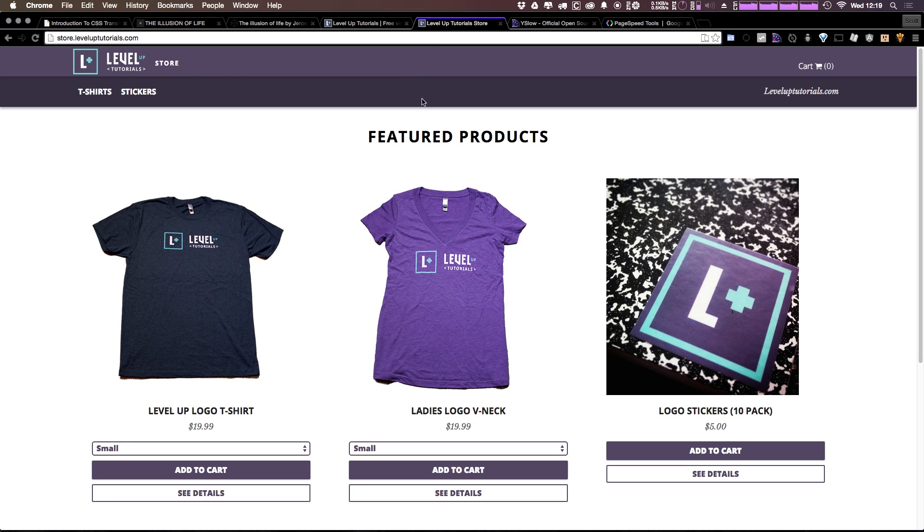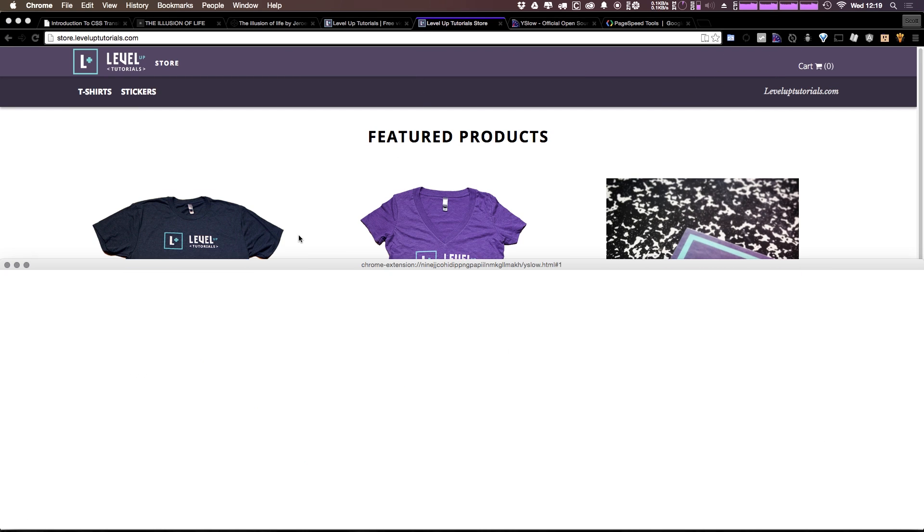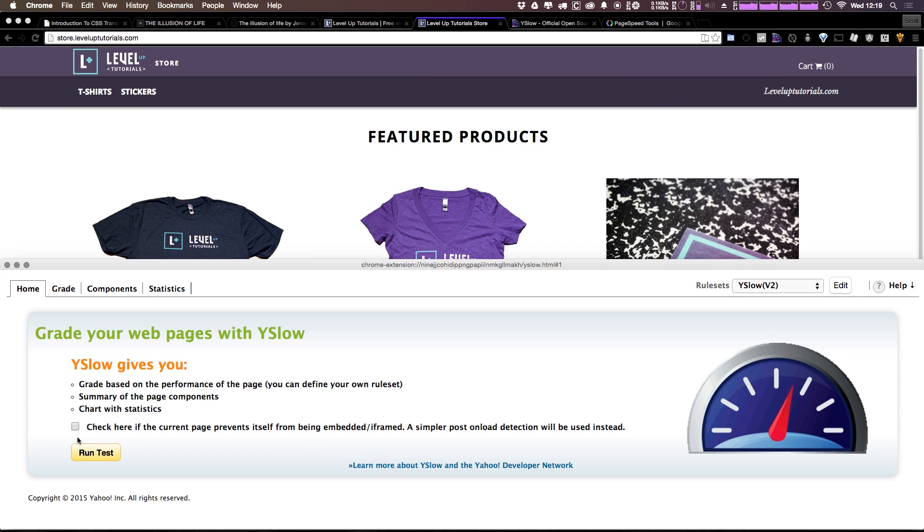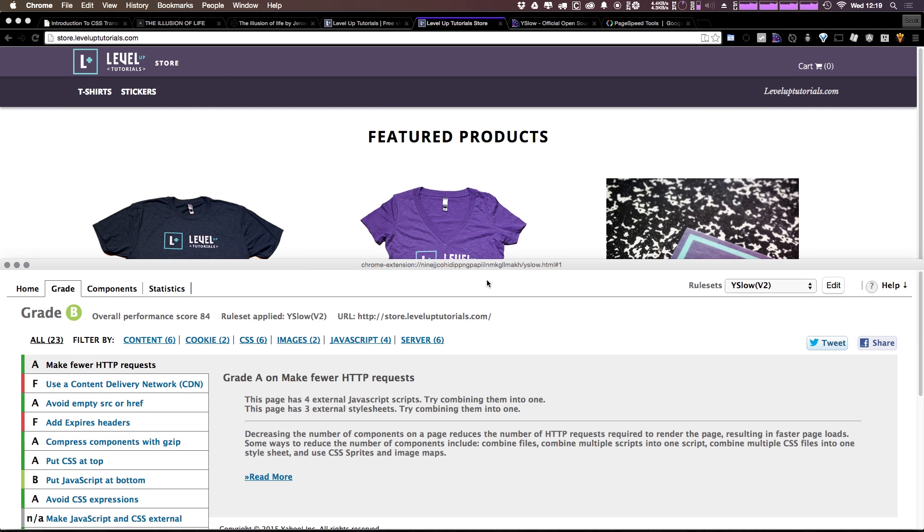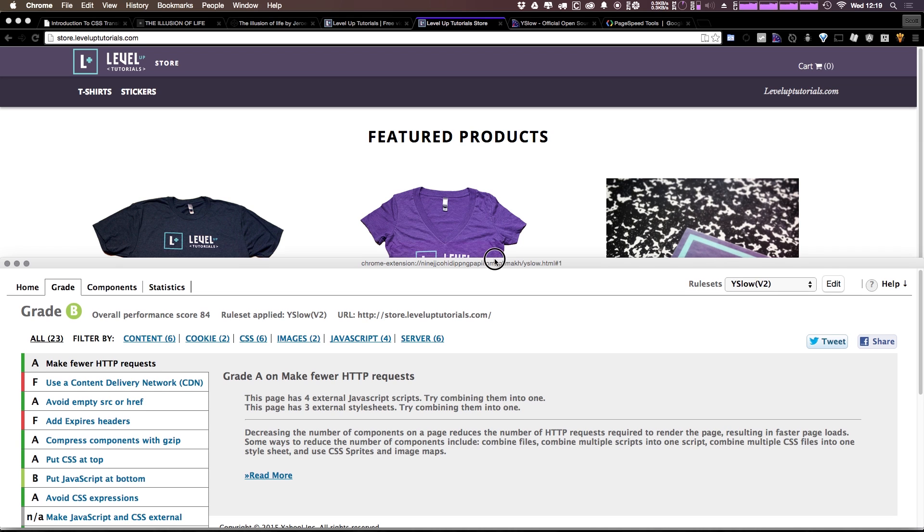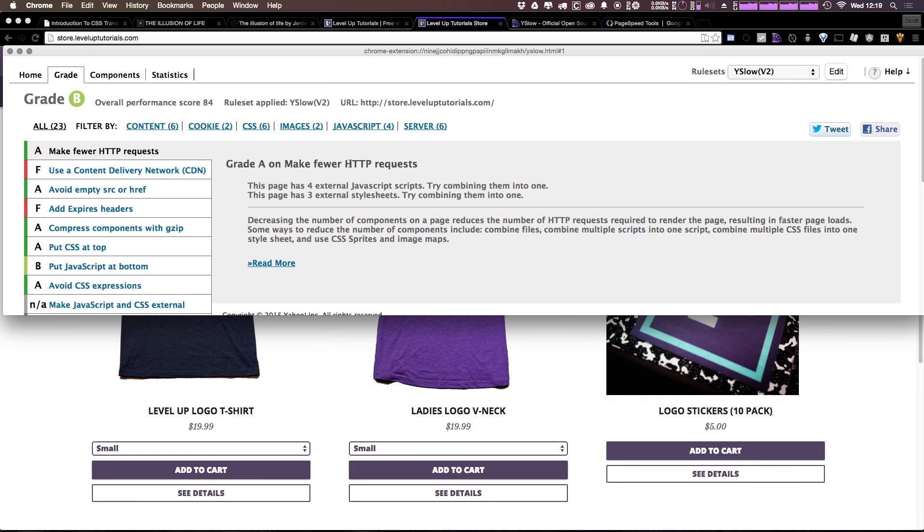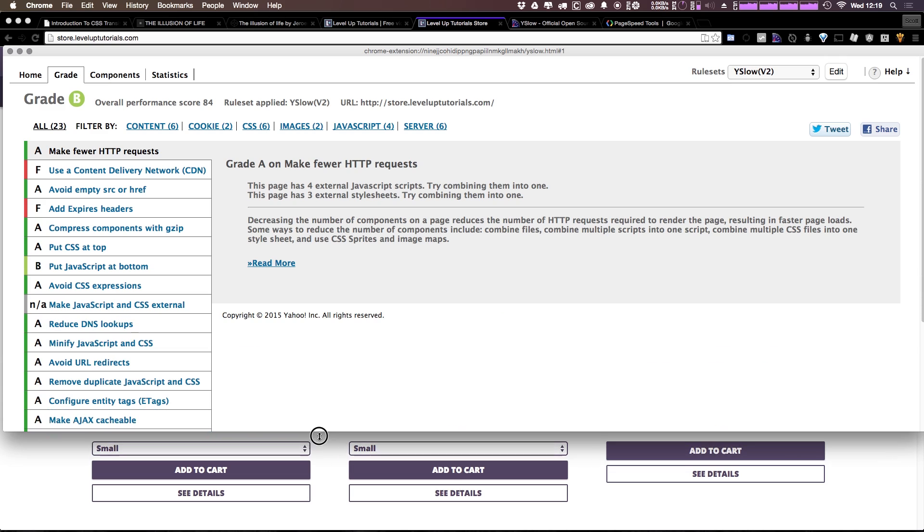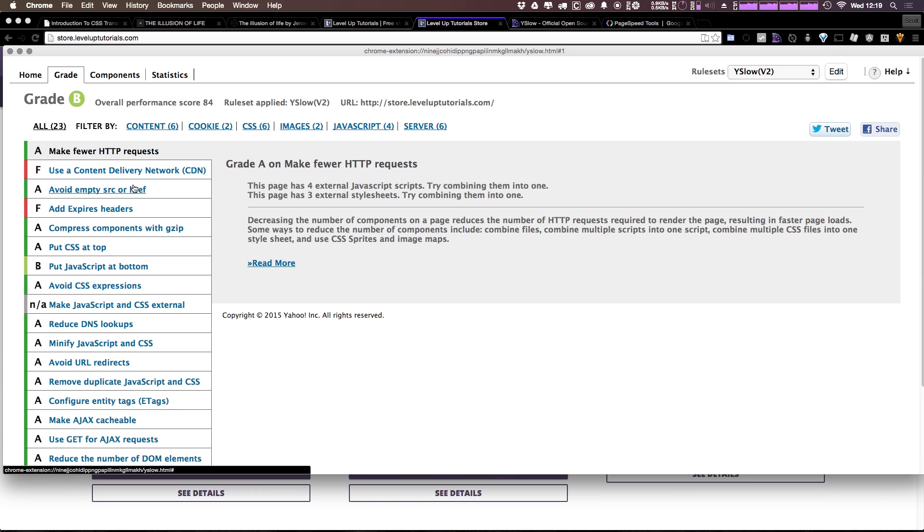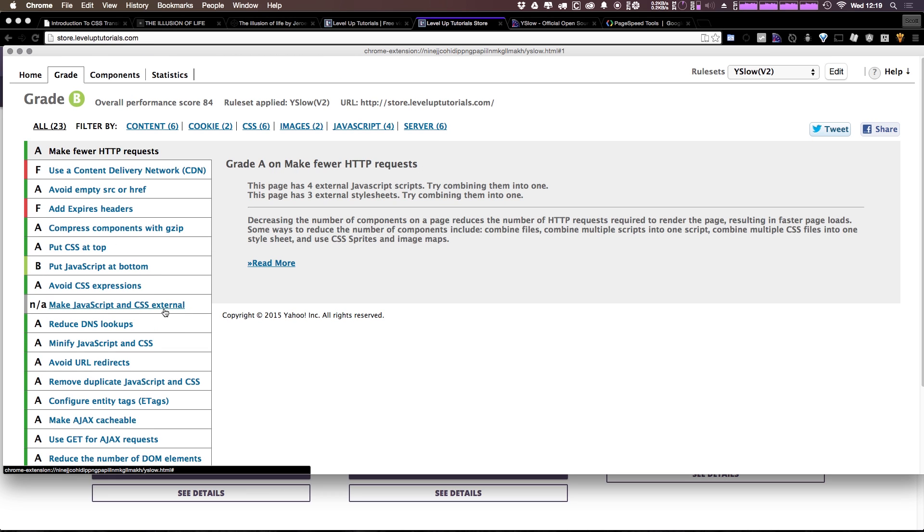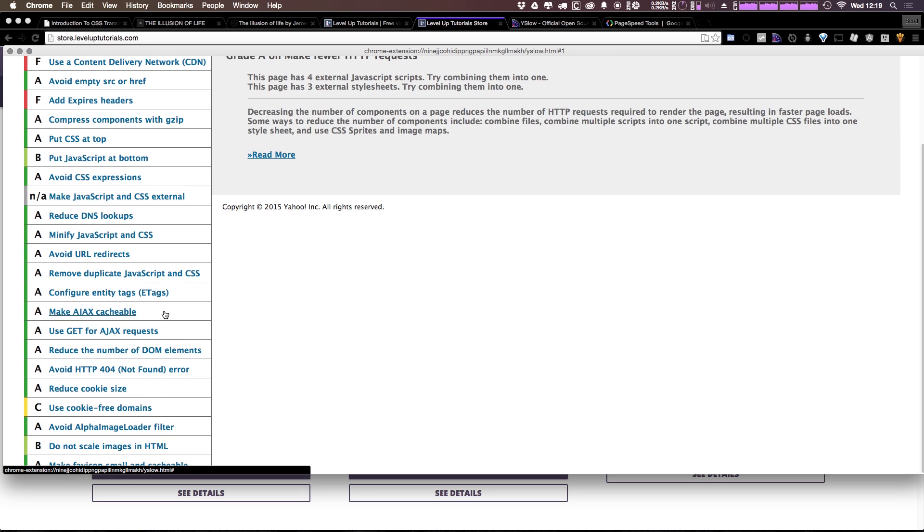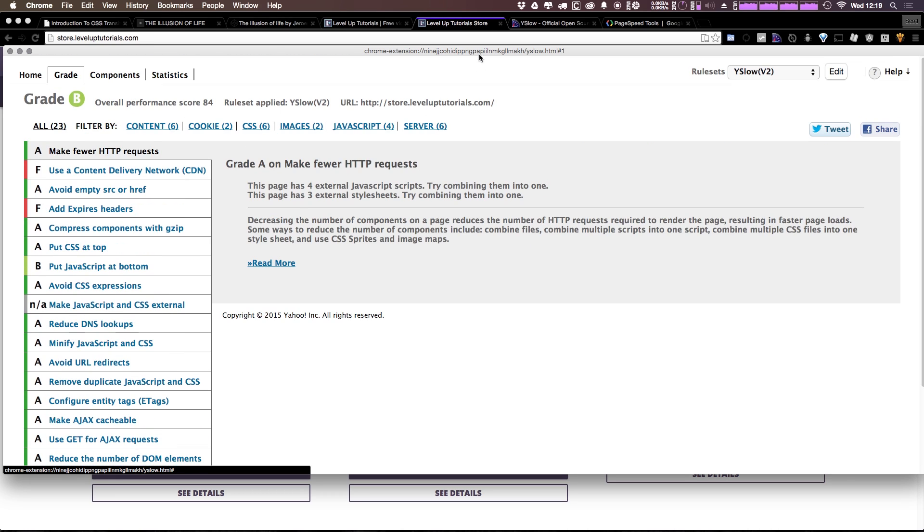So let's actually check out the new Level Up store. I'm going to click YSlow on this. I'm going to run the test. And although there isn't much to this site, you can see that it's doing pretty well. I'm getting a B overall in 84, but mostly because I'm not using a CDN and I don't have expires headers. Other than that, I have mostly straight A's here, but there are some things I can fix.